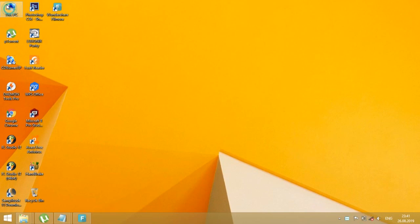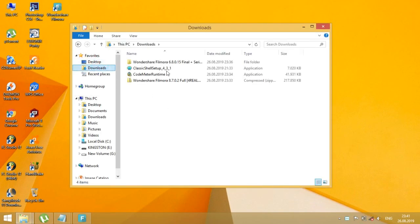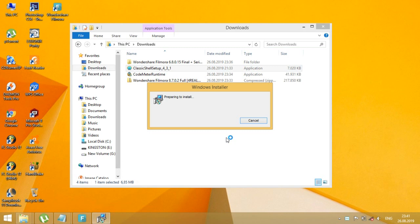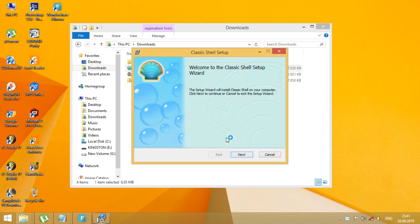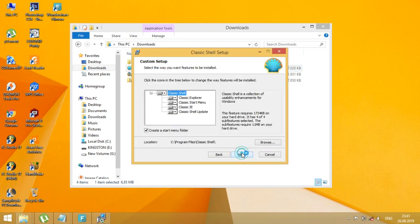Classic Shelton is free software that improves your productivity, enhances the usability of Windows, and empowers you to use the computer the way you like it.